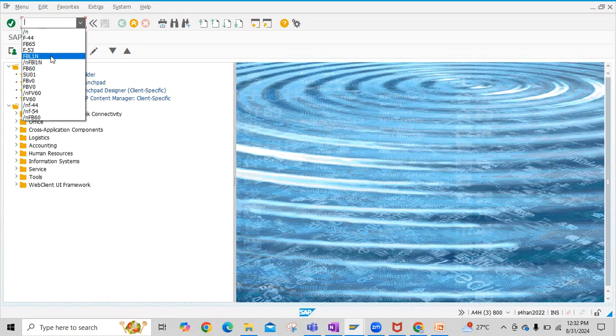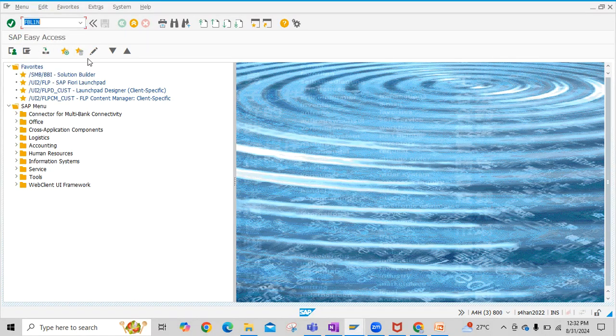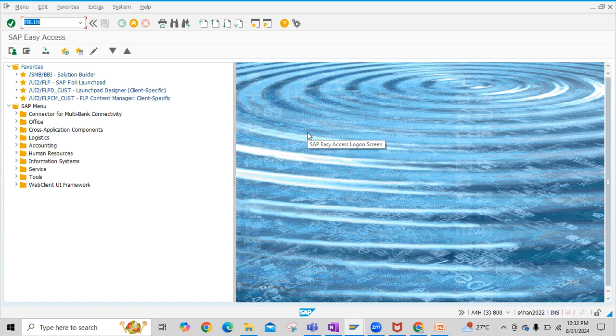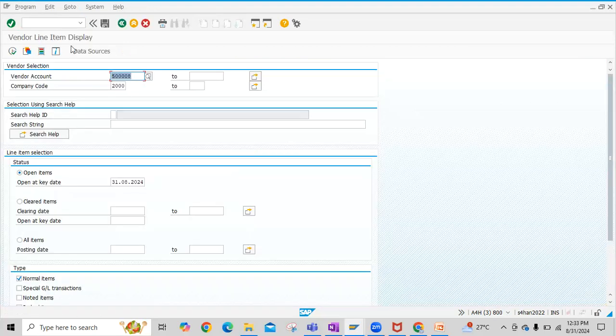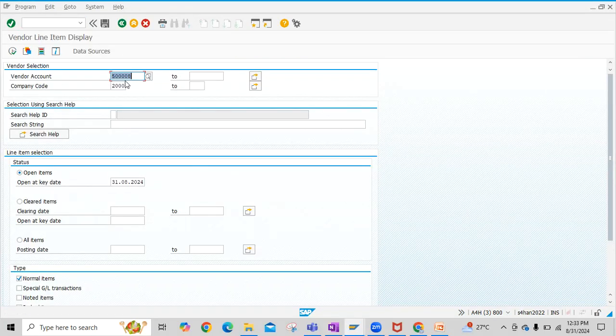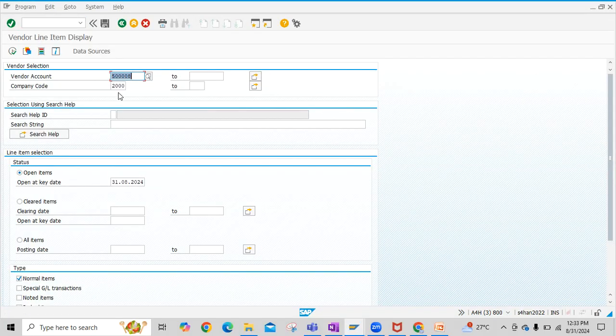To do this, we have to execute the code FBL1N. Under FBL1N, we have to enter the vendor account, then company code, and then here we have to select open items.